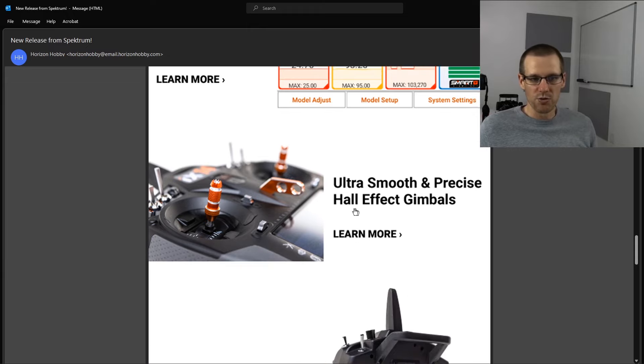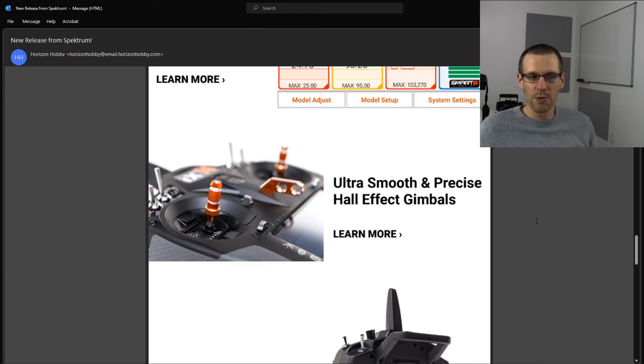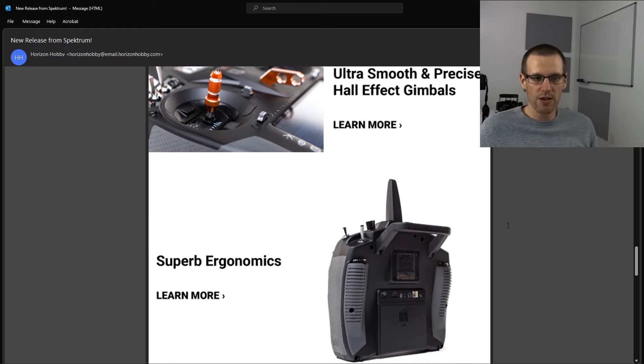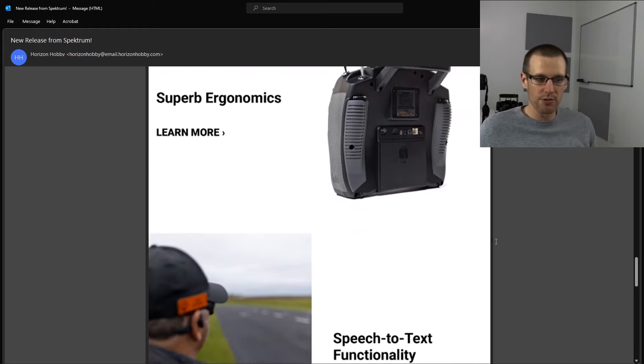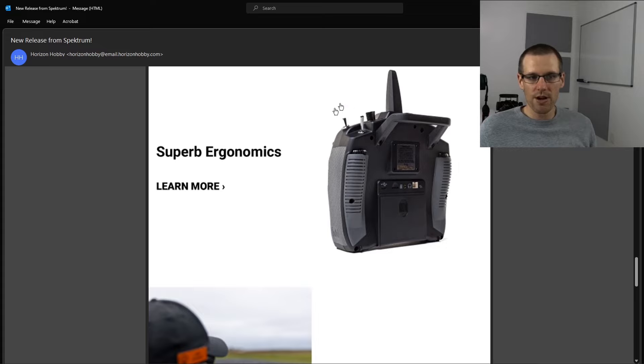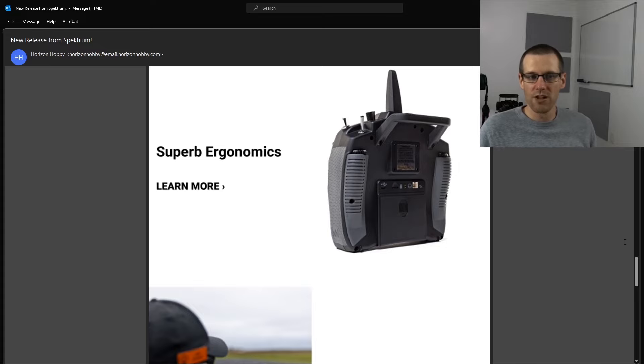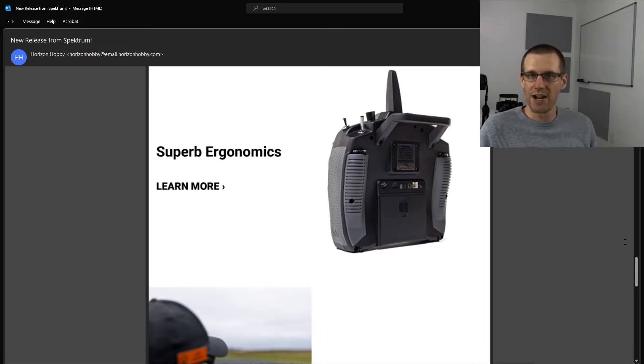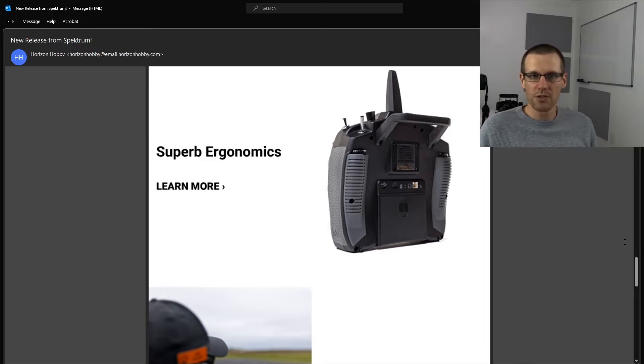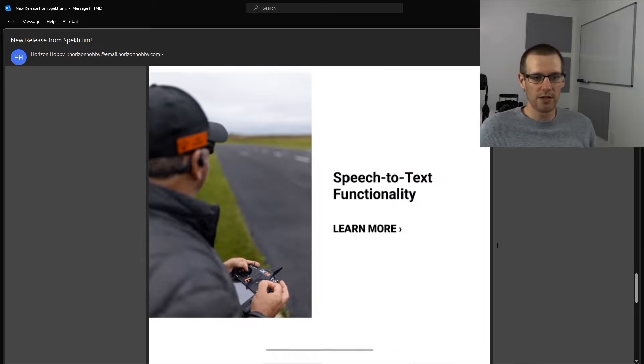And then you got the ultra smooth and precise hall effect gimbals. I'm hoping that this is an actual upgrade over the iX12 for the iX14. Superb ergonomics. This is definitely something that the iX12 has. I do love the feel of how the radio feels in your hand. It feels great and I can hold it without having any sort of muscle aches or anything of that nature really.